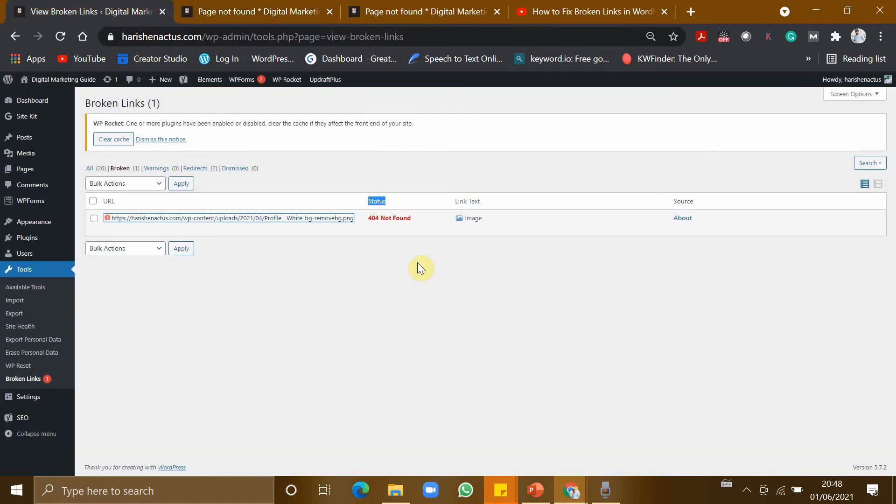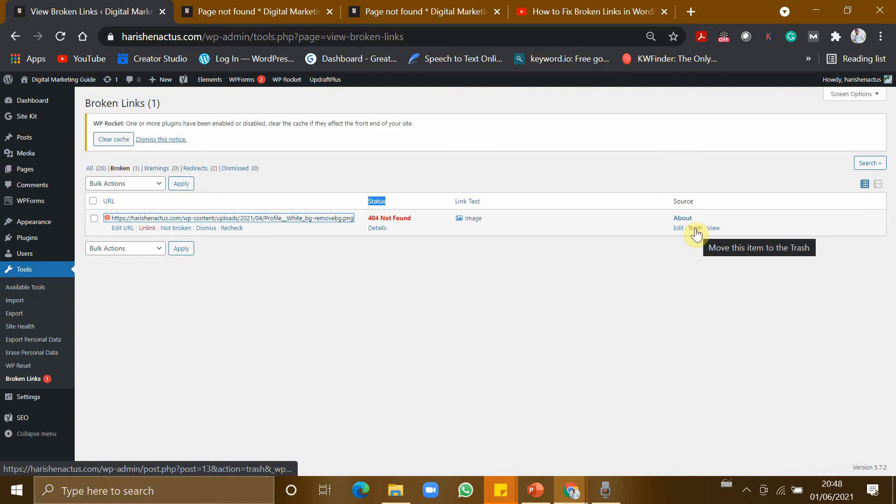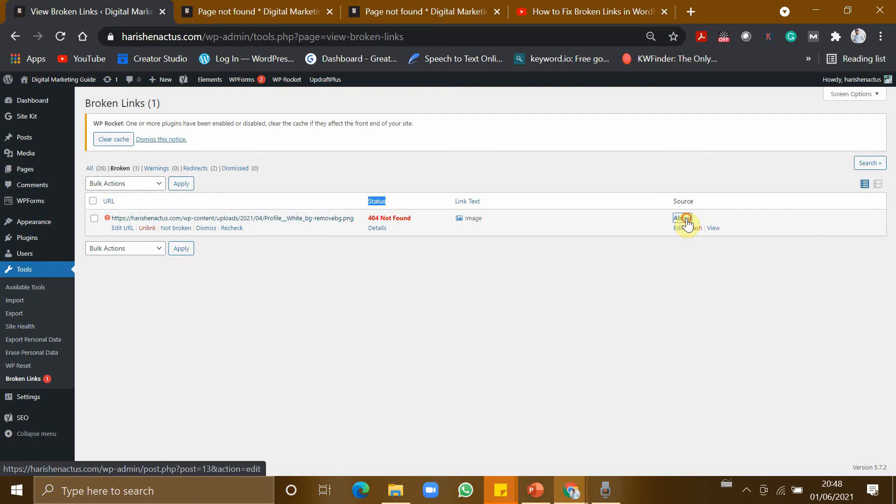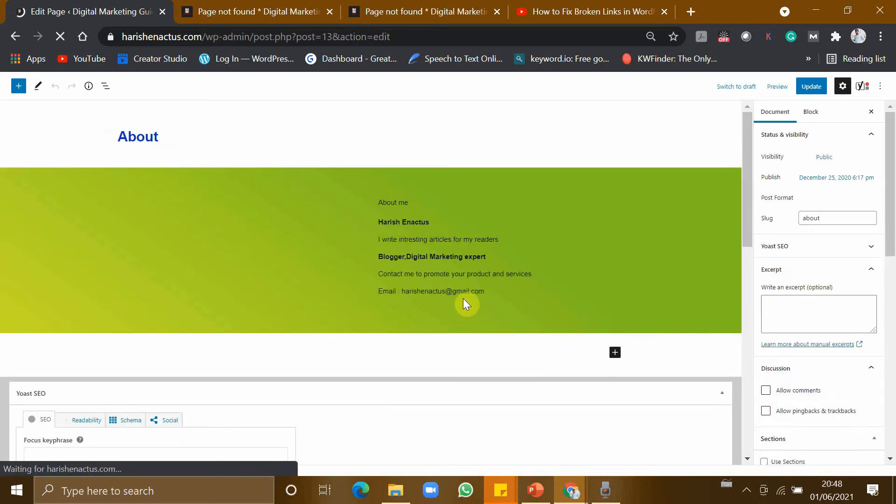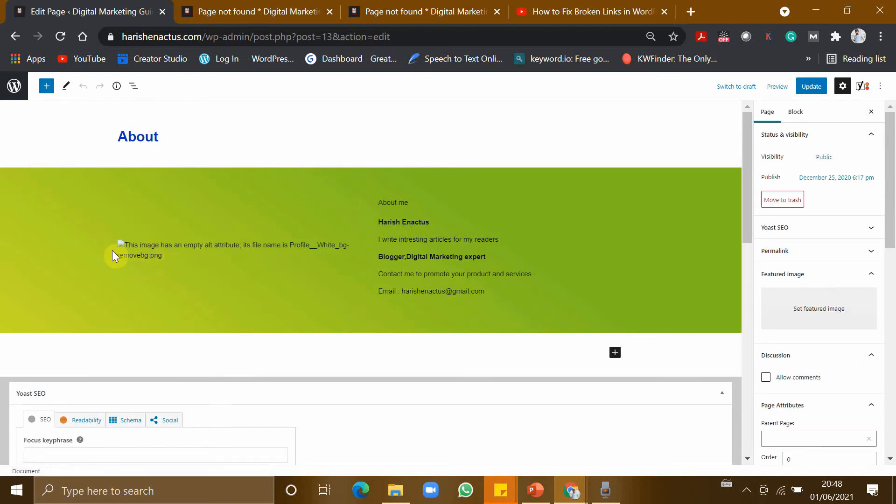So I am going here and I am clicking on link. Don't go here and click Trash because your entire page will be trashed. So entire About page will be trashed. I am clicking here. It is taking me to the concern page. So in this page, this part, the image has an empty alt attribute, so this part is not working.